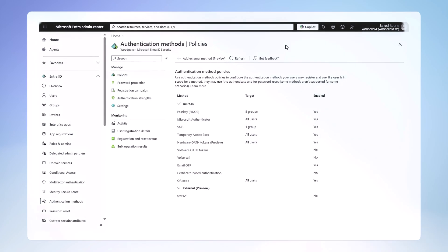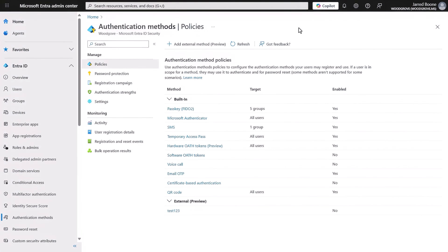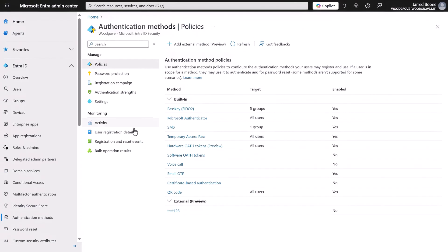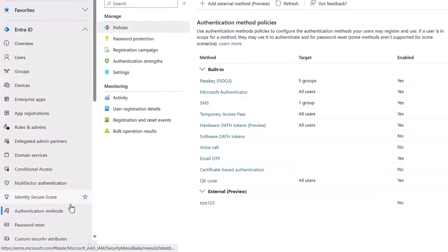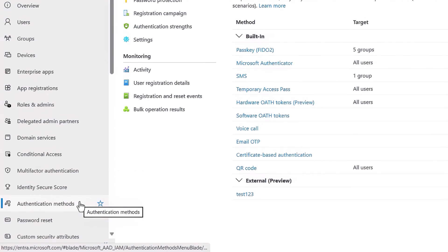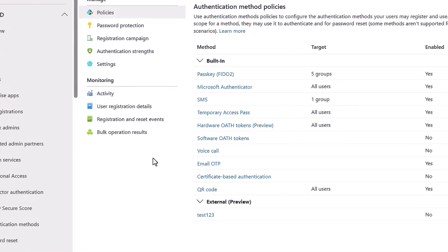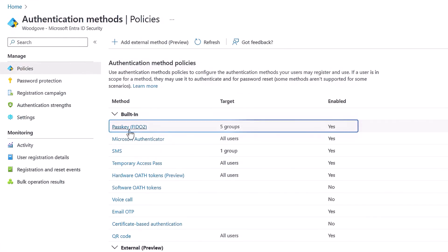So that was how, as a user, you register a passkey that is synced across devices. Now let's switch perspectives to a Microsoft Entra ID administrator, and I'll walk through the steps for configuring passkeys. You'll first start in the Microsoft Entra Admin Center, where under authentication methods, you'll find passkeys right on top.